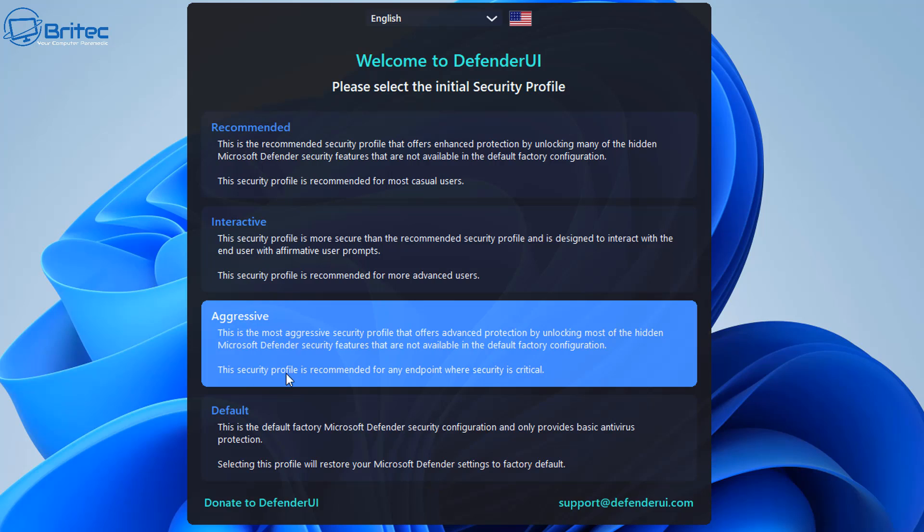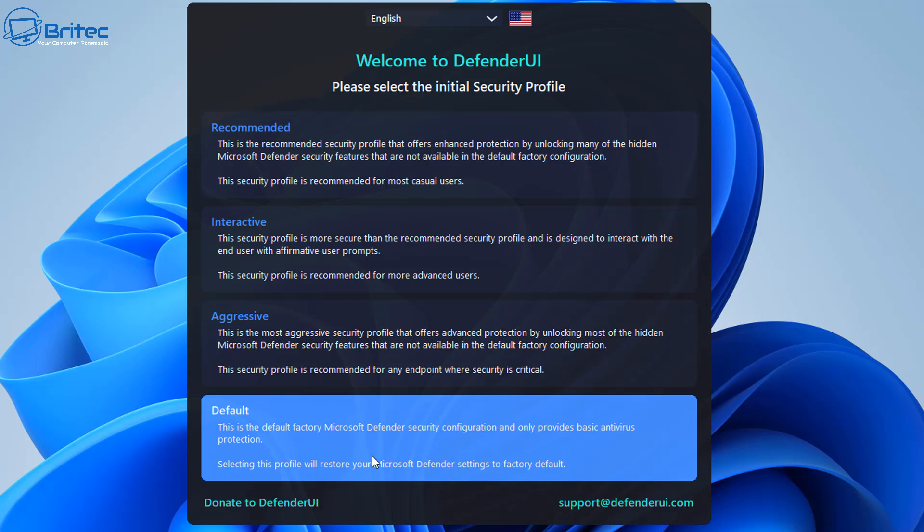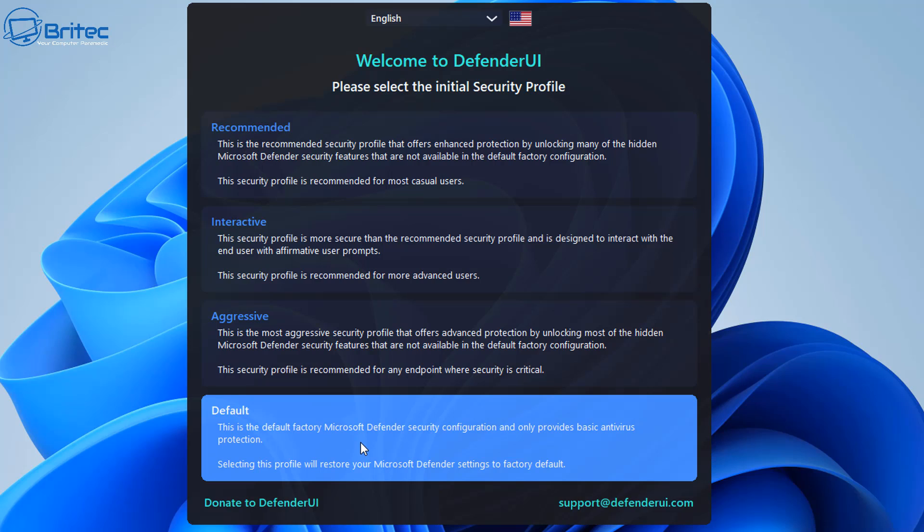We've got recommended, interactive, aggressive and default. Now by default obviously it says the default factory Microsoft Defender security configuration and only provides basic antivirus protection. This is what it is out of the box when you first install Windows, you get that default settings.